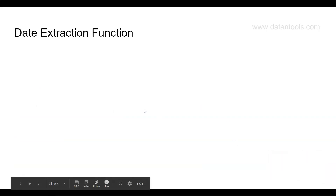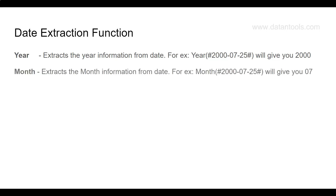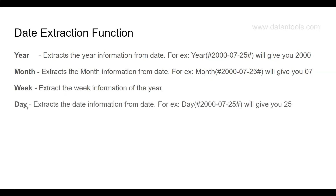The first extraction function is YEAR — it extracts the year information from a date. In the calculated field, when you specify YEAR and provide a date, it will give you the year, for example 2000. You can also specify a field and for each date it will extract the year. Similarly, you have the MONTH function, WEEK function, and DAY function.